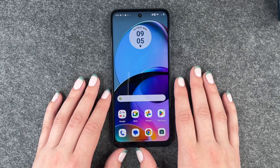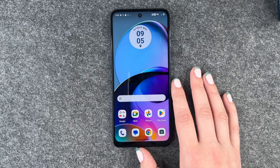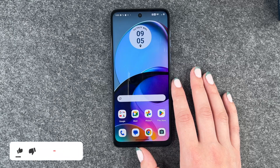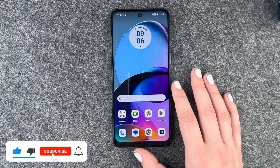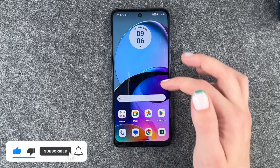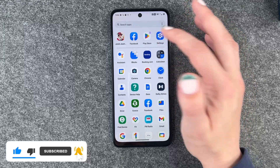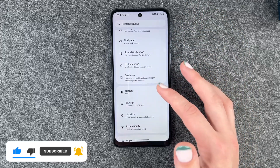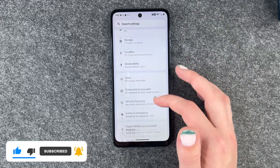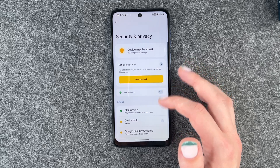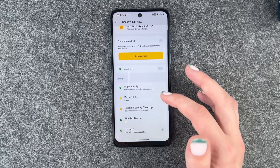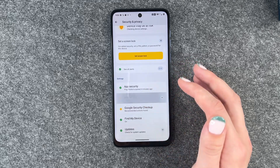Hi buddies, welcome back. It's Anne-Sophie and today I'm going to show you how you can enable a screen lock for your Motorola Moto G14. For that, you need to go to your settings, then go down to Security and Privacy and select Device Lock.